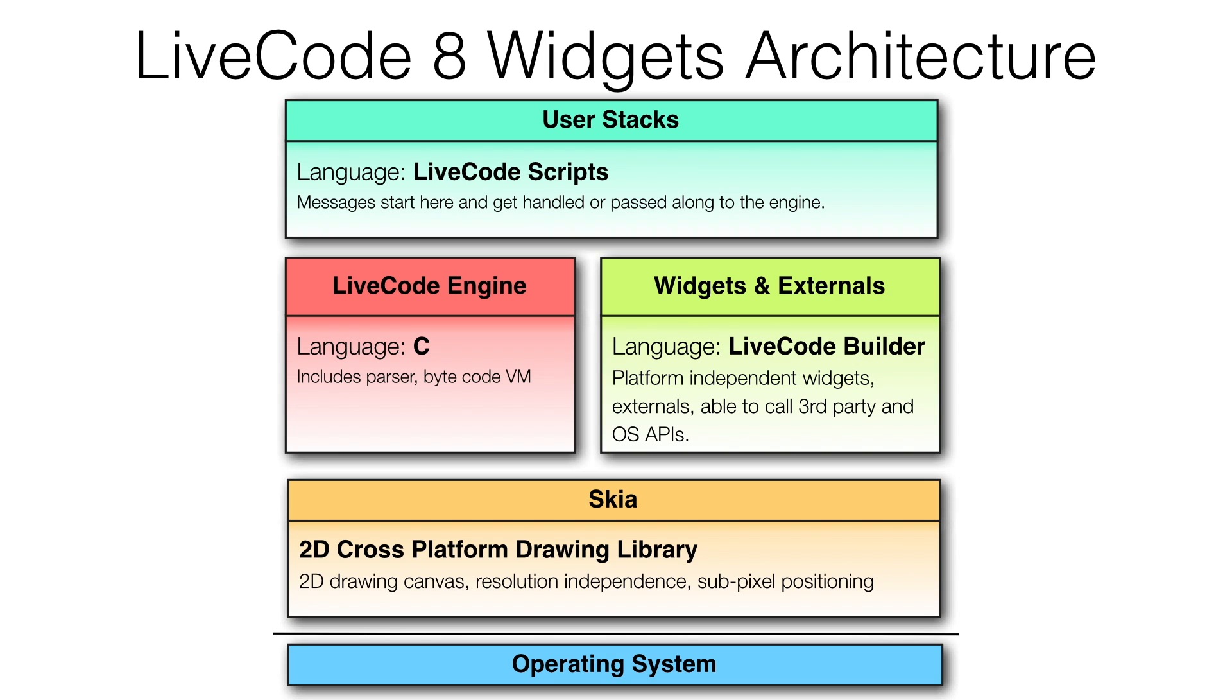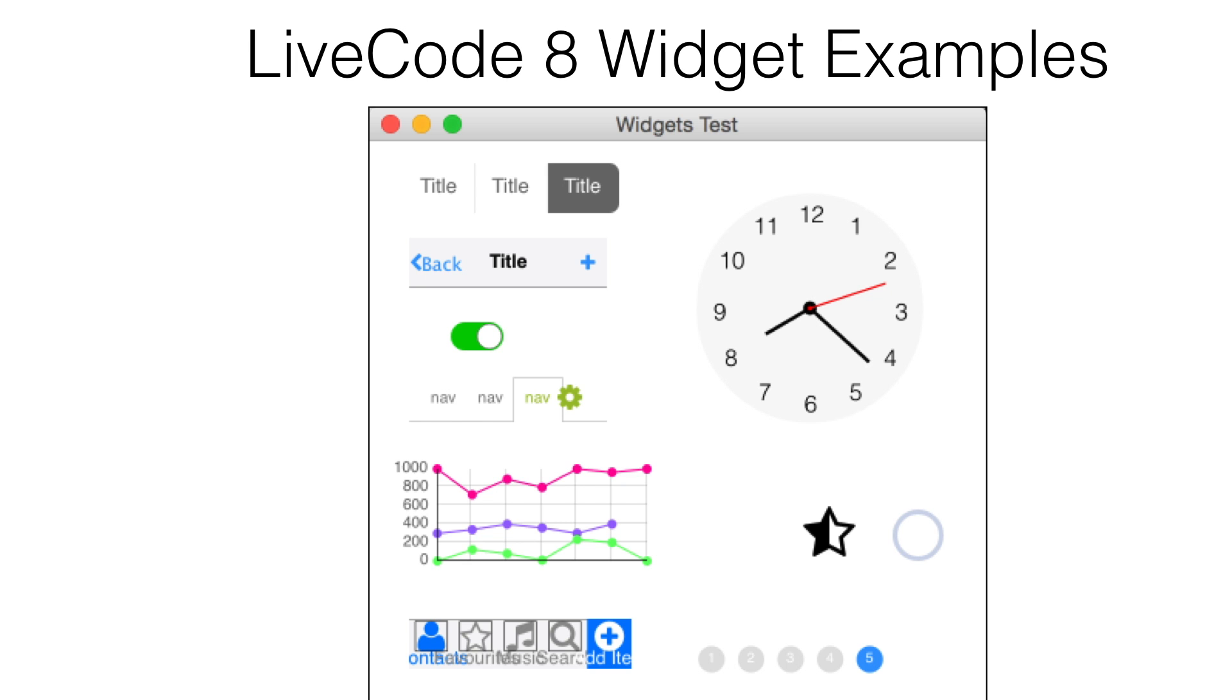LiveCode widgets created with the LiveCode Builder systems language are first-class citizens. They are not subject to the limitations of the normal message path used by grouped controls. They look and function as if they were written in C and drawn directly by the engine.